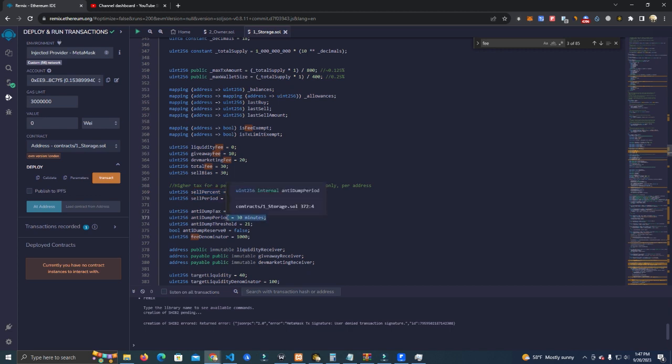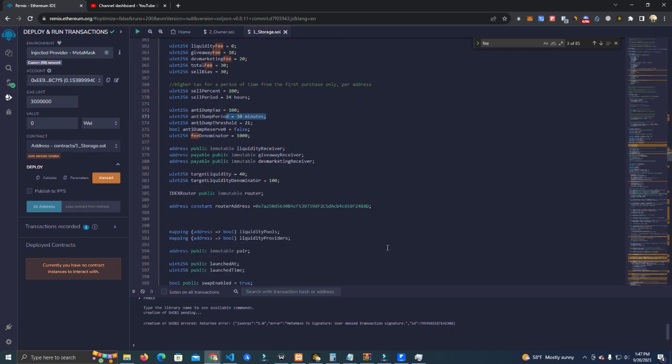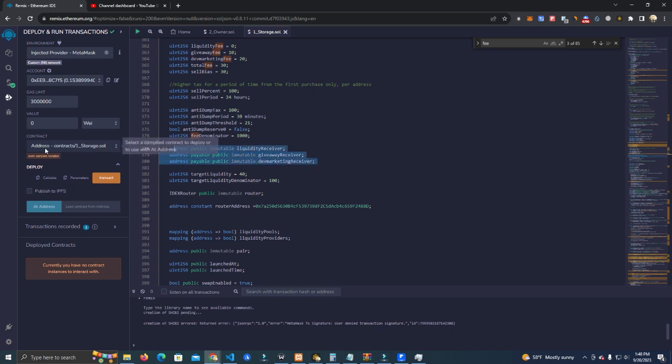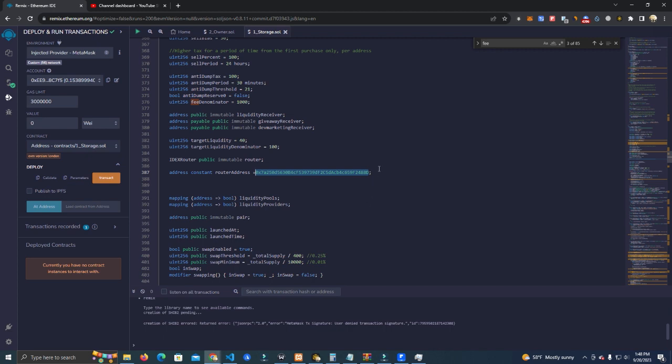So they will probably not be making any money and they will not drain your contract. After that we have the router address - you don't have to change these. Also the receivers: the liquidity, giveaway, and marketing receiver - we set them on the deployer later. You set the router address depending on what network you want to launch. We want to launch on Binance Smart Chain so we will be setting the PancakeSwap router. You can use this smart contract on any network - all you have to do is change the router address.